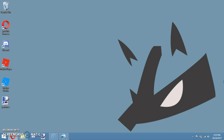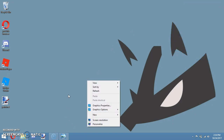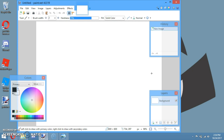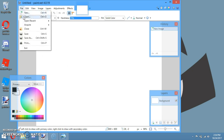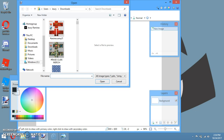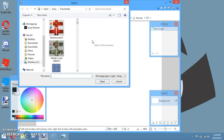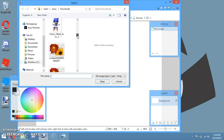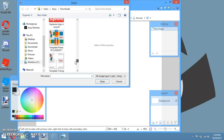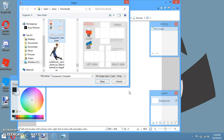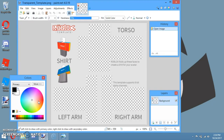So yeah, link in the description down below — it's the shirt template or the shaders template. You want to open Paint.NET. Once you open Paint.NET, go to the link in the description and download it. Then go to File, then Open, and look for the image. So this is the template you need, guys.